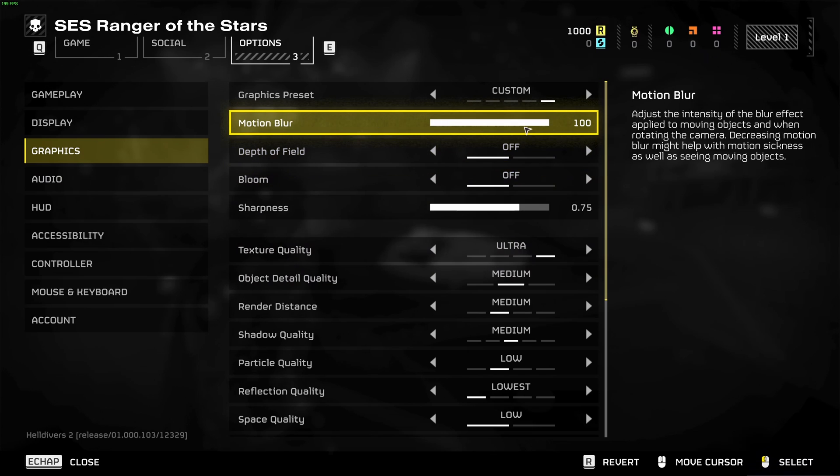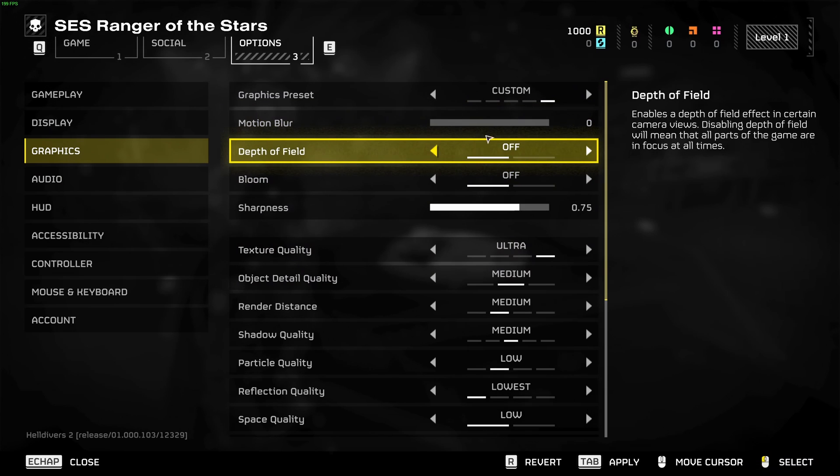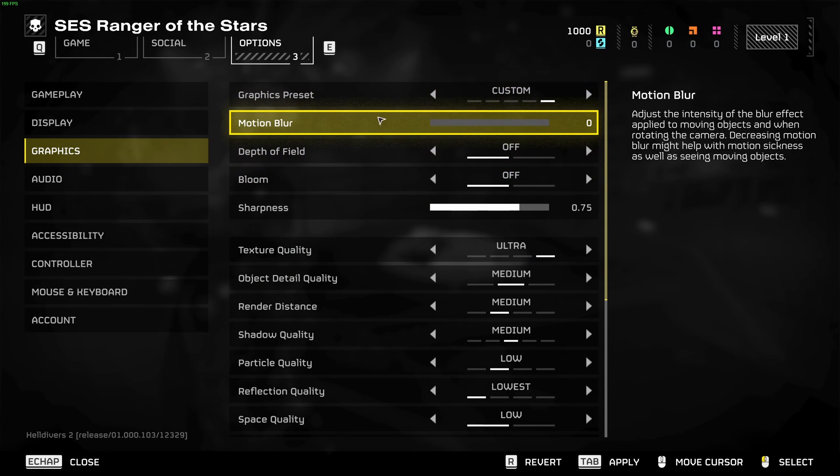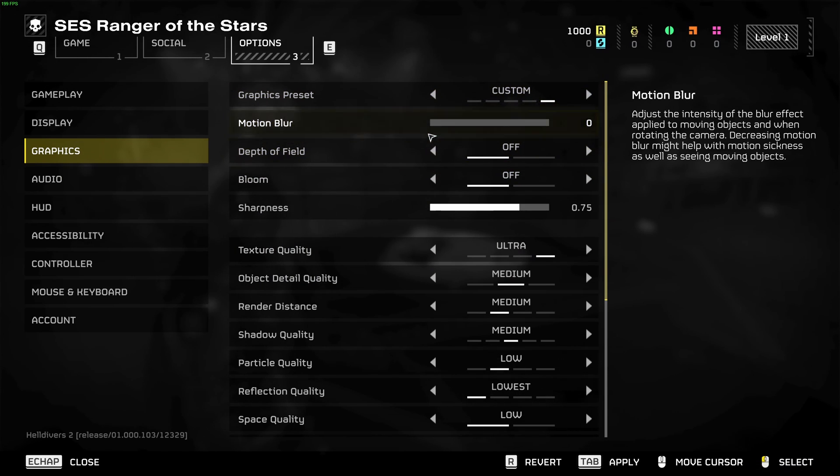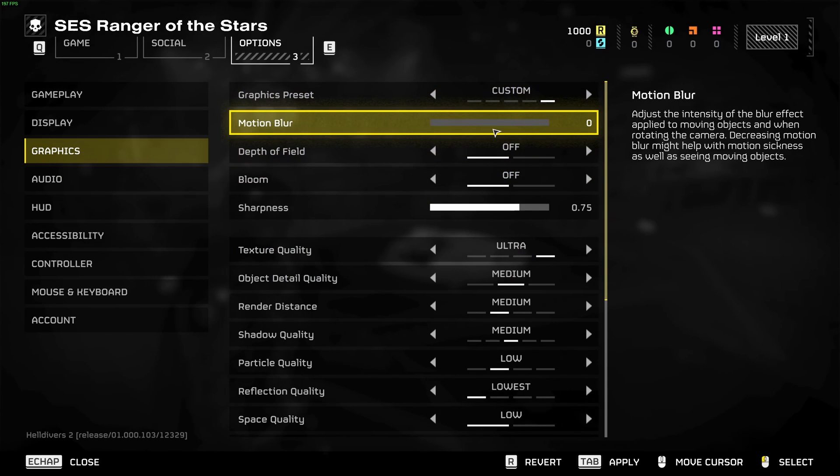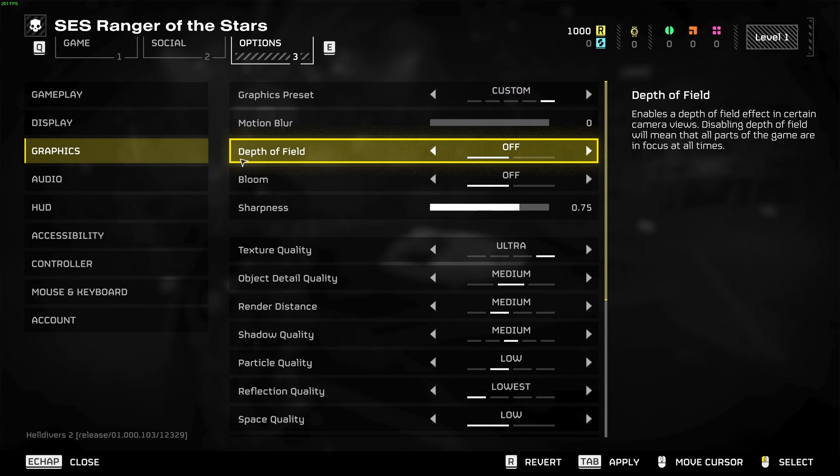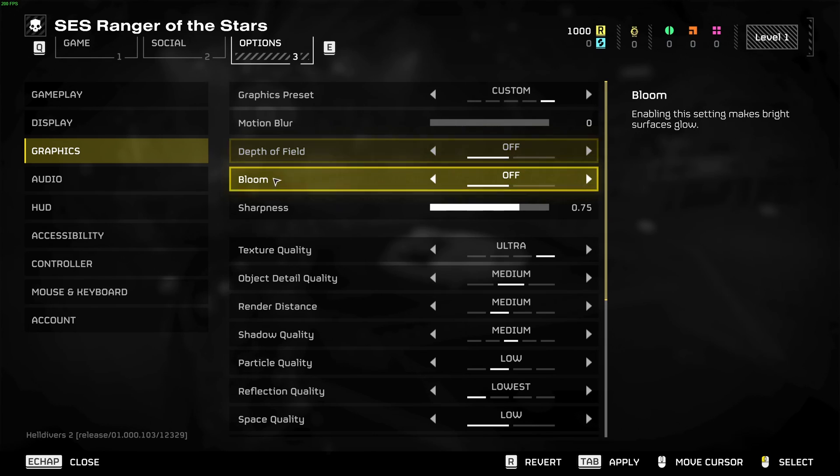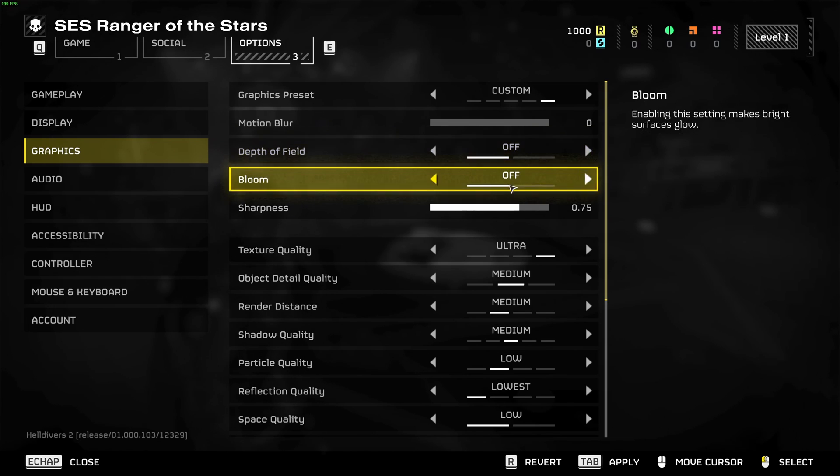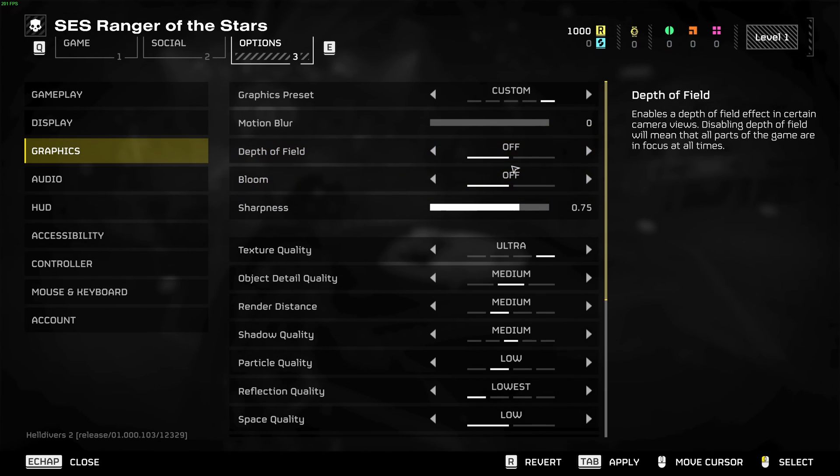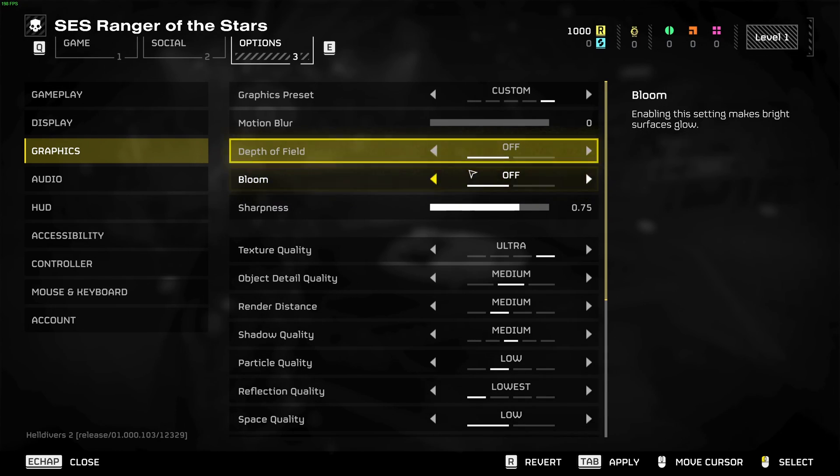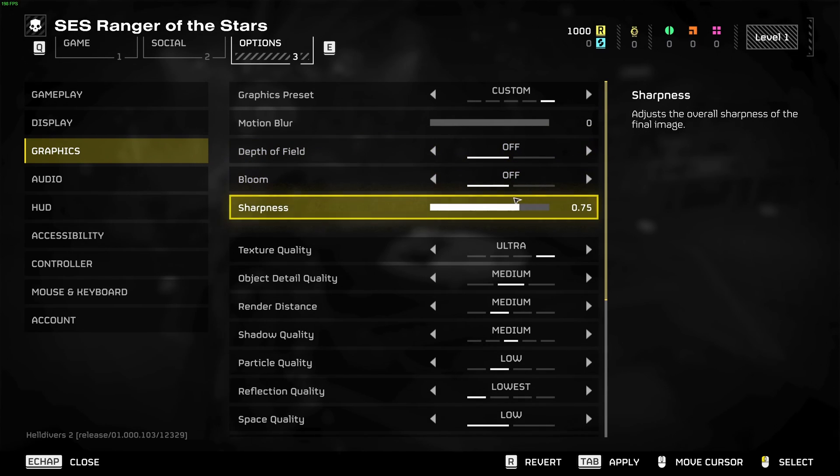First of all, motion blur, I recommend to go with zero. You don't want to add any motion blur, so better visibility when you're going to play the game. Depth of field and bloom, go with off for both. You can expect 2 percent boost in your FPS.